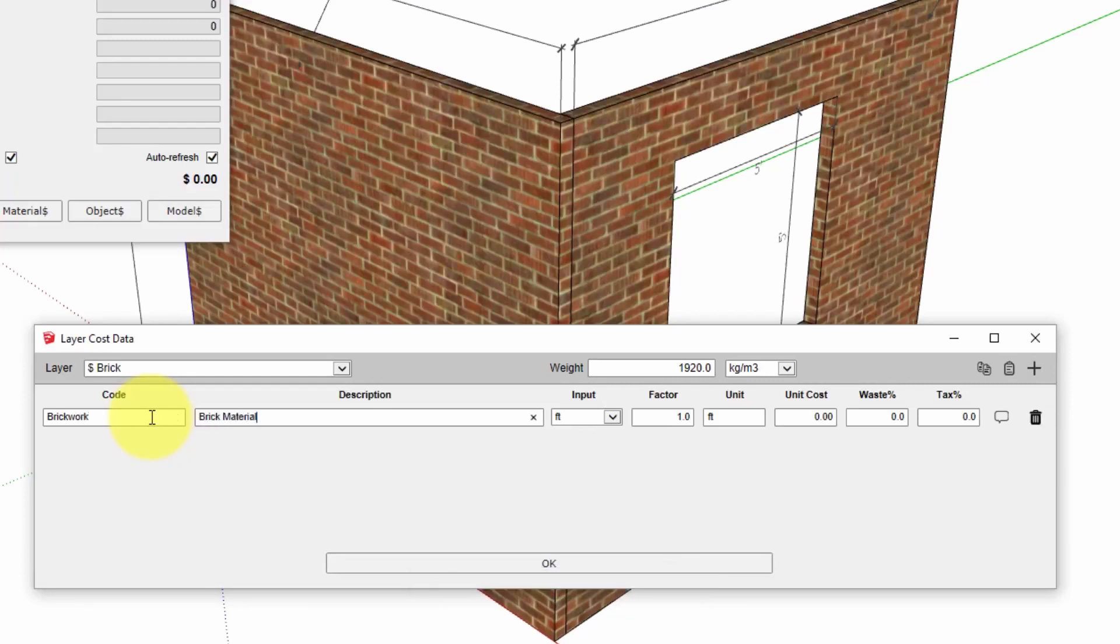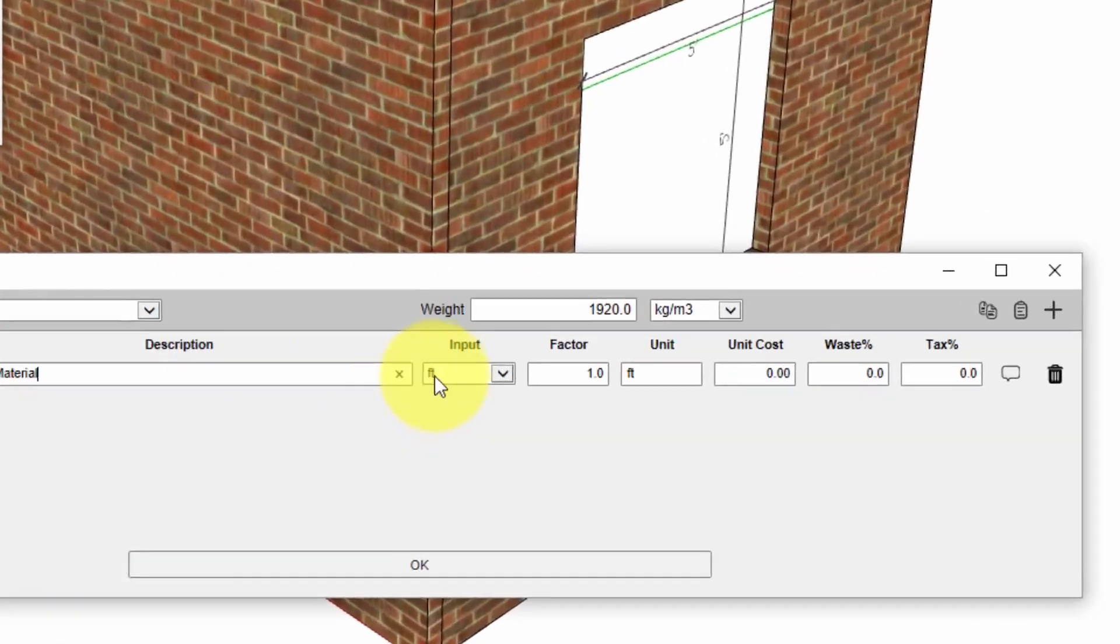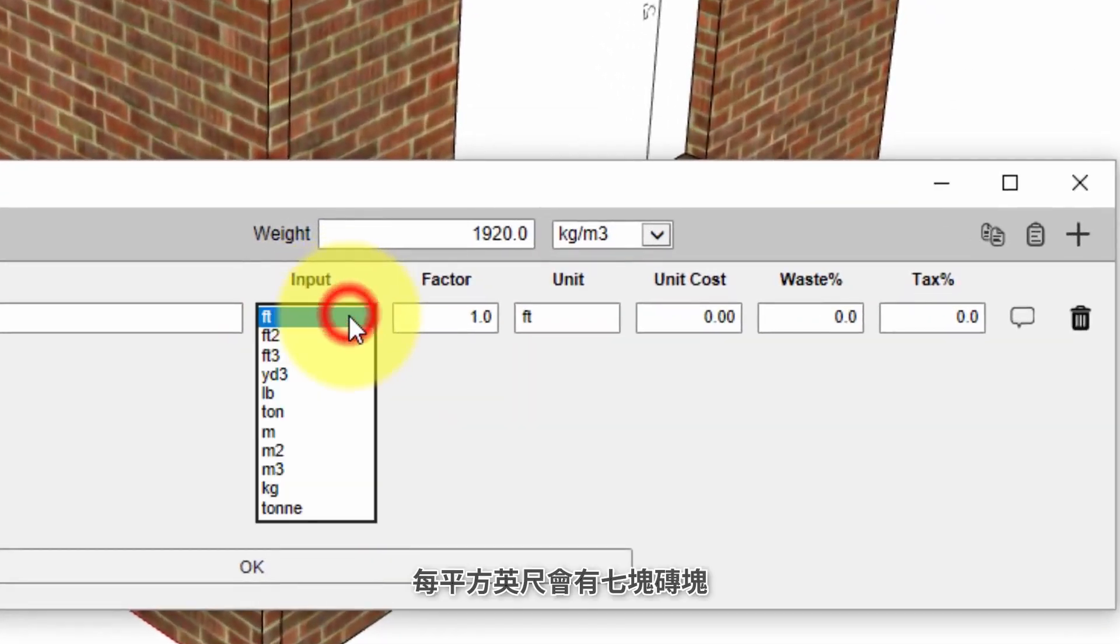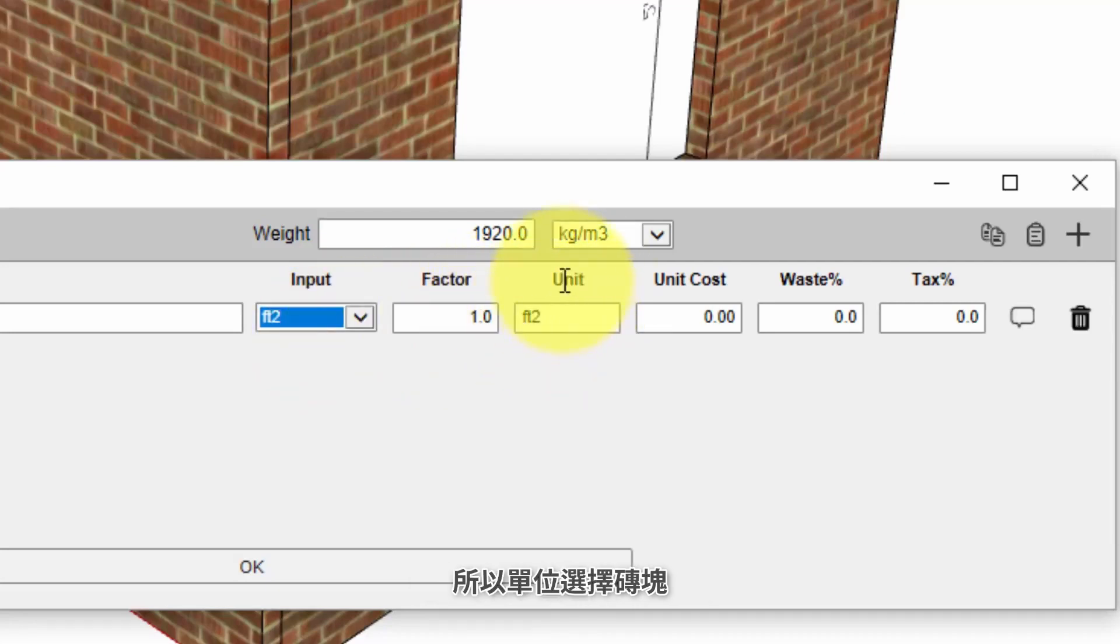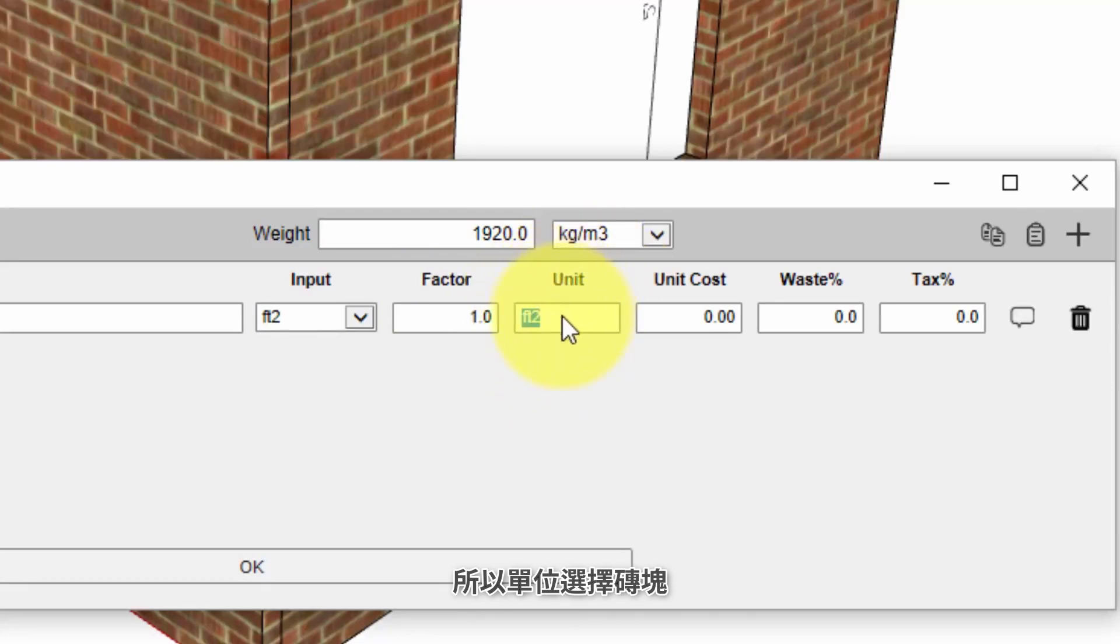Cost codes are optional but we will just put in a generic cost code called brickwork. This line in particular is for the brick material. The brick material in this case we know that there are seven bricks per square foot so we want the quantity reported to be number of bricks. That's what this column is here.